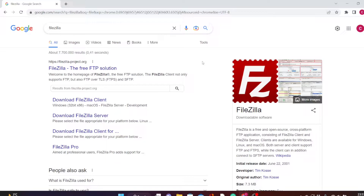So today in this video, I am going to walk you through on how to download FileZilla and use it to upload files to your web server. We are going to begin by first going to your web browser. You can use any browser of your choice. I am using Google Chrome.